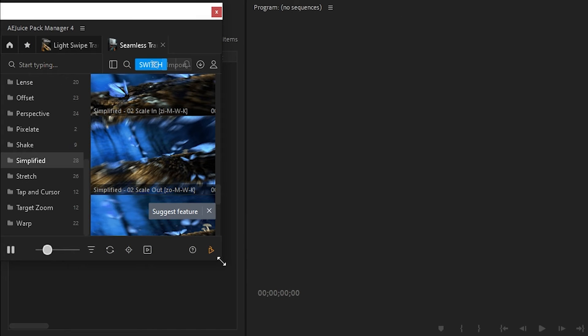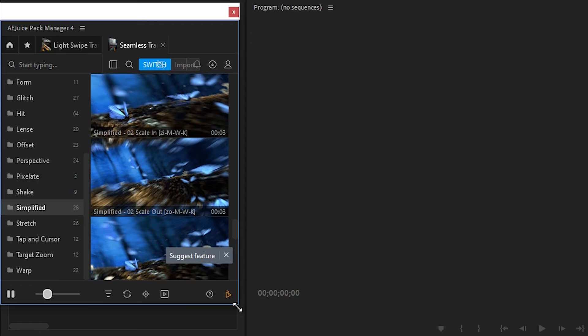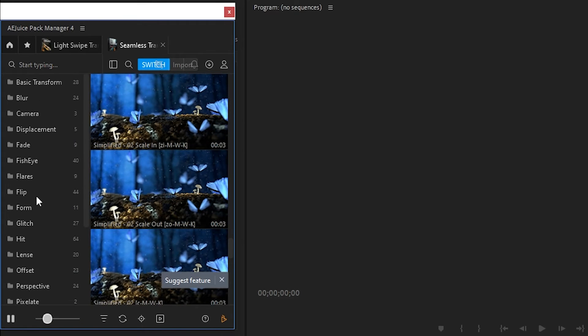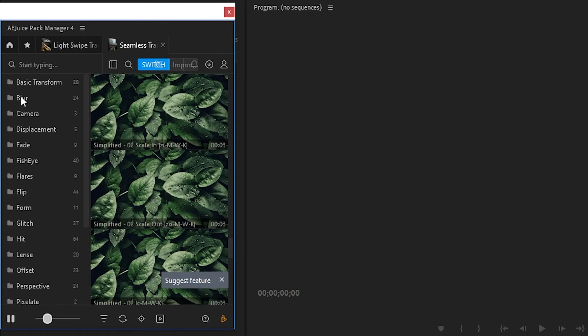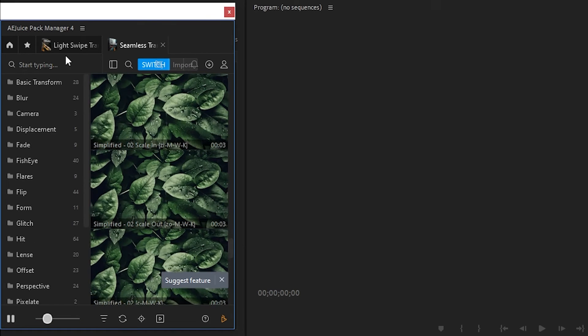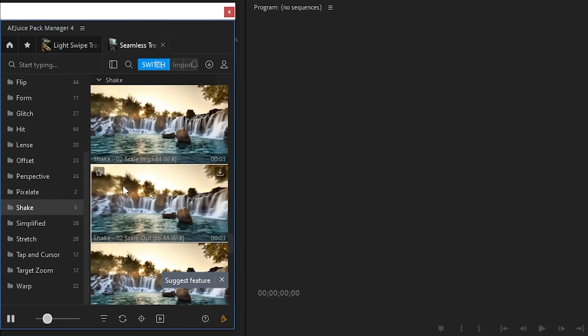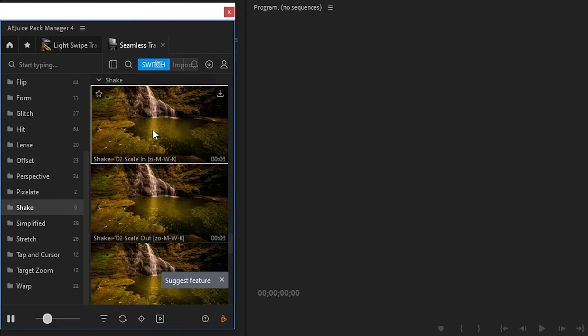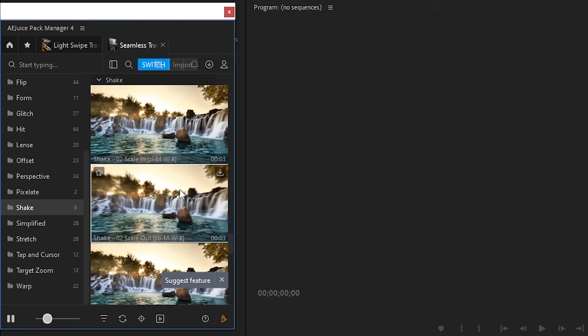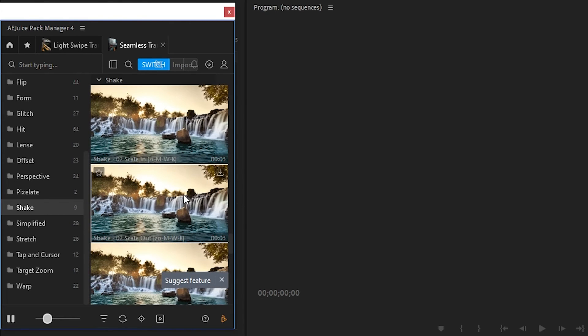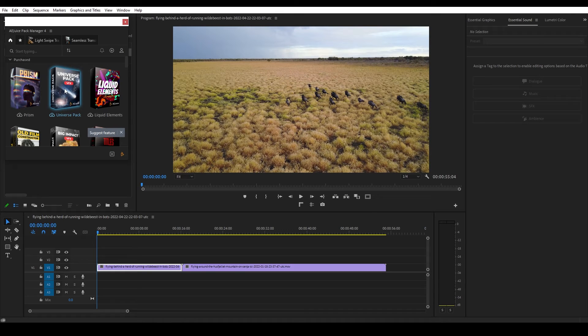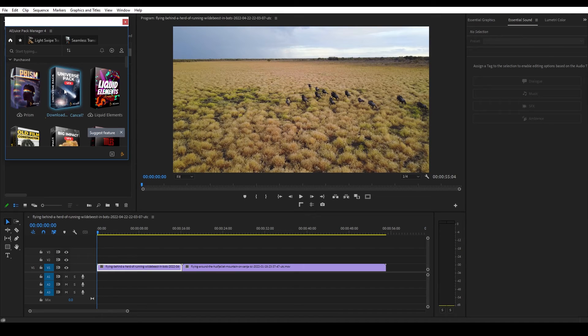A new window will then open, showing you all the plugins, effects, and transitions at your disposal. If you hold your mouse over any of the packs listed, it will briefly load and show you a visual example of the effect. To install a plugin, left click and it will begin downloading.